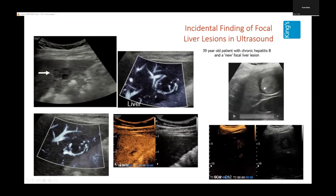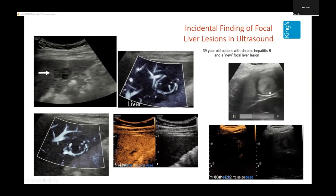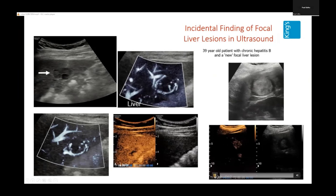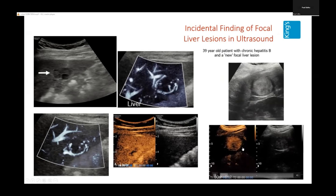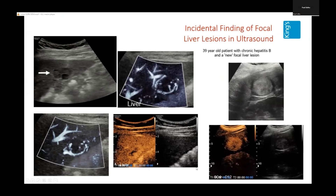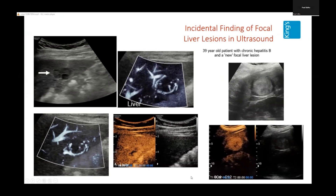This next patient in the liver clinic, with a lesion in almost the same spot, turns out to be quite different — on contrast-enhanced ultrasound it is hypervascular. Arterial phase hypervascularity normally means this patient has probably got an HCC — a hepatocellular carcinoma.